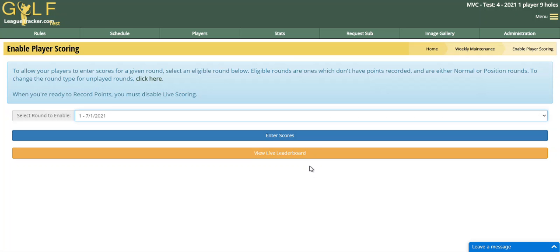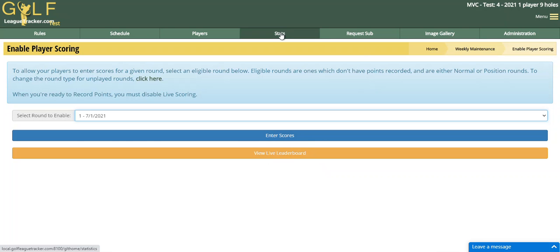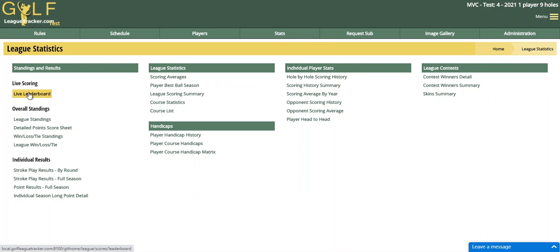This will present two new options to the administrator. One is to enter scores — if you are scoring for yourself, you could click on Enter Scores and begin. The other is to view the live leaderboard. You or your players can also get to the live leaderboard under the Stats section, where you'll now see a new option that says Live Leaderboard displayed there.